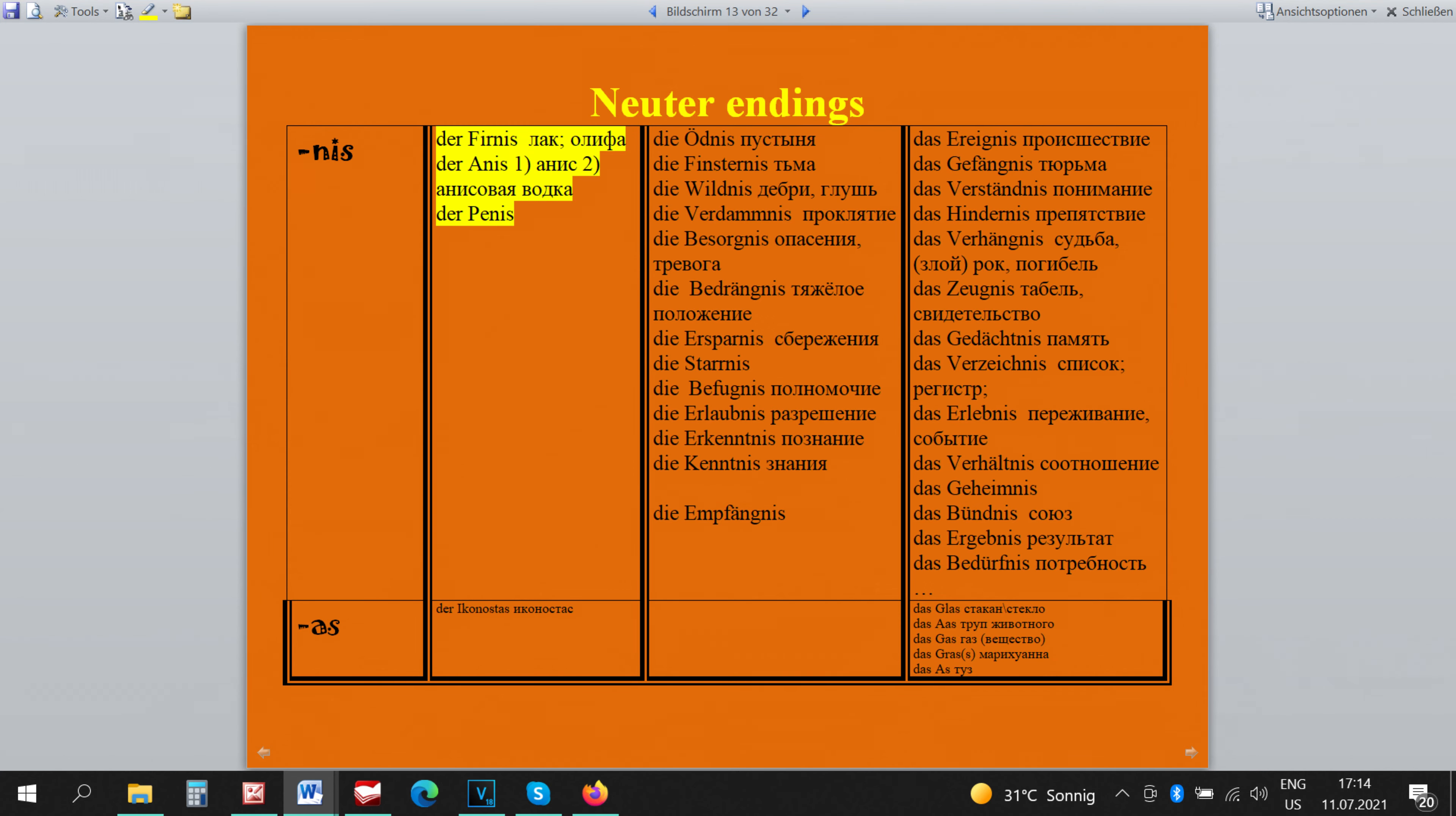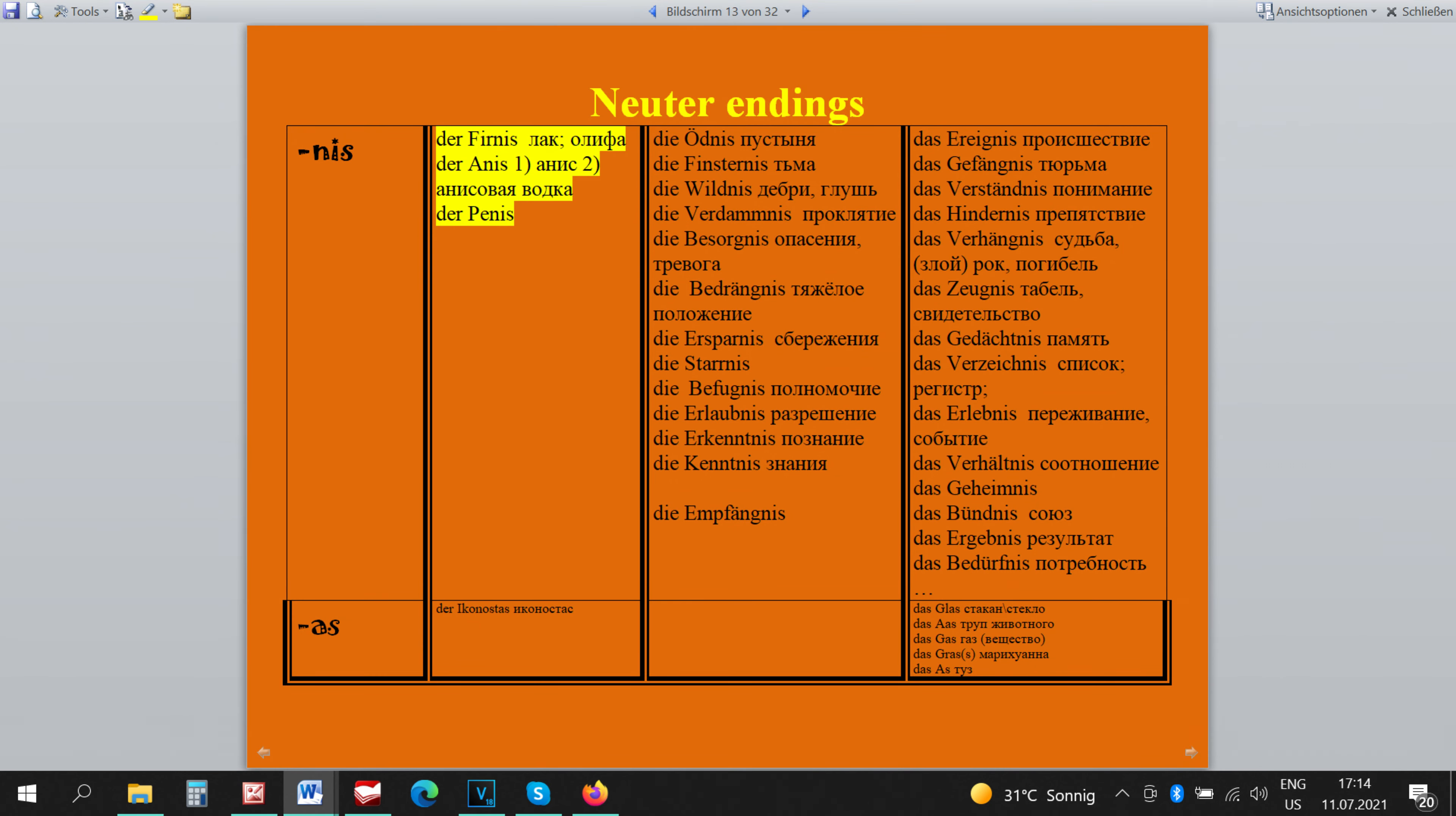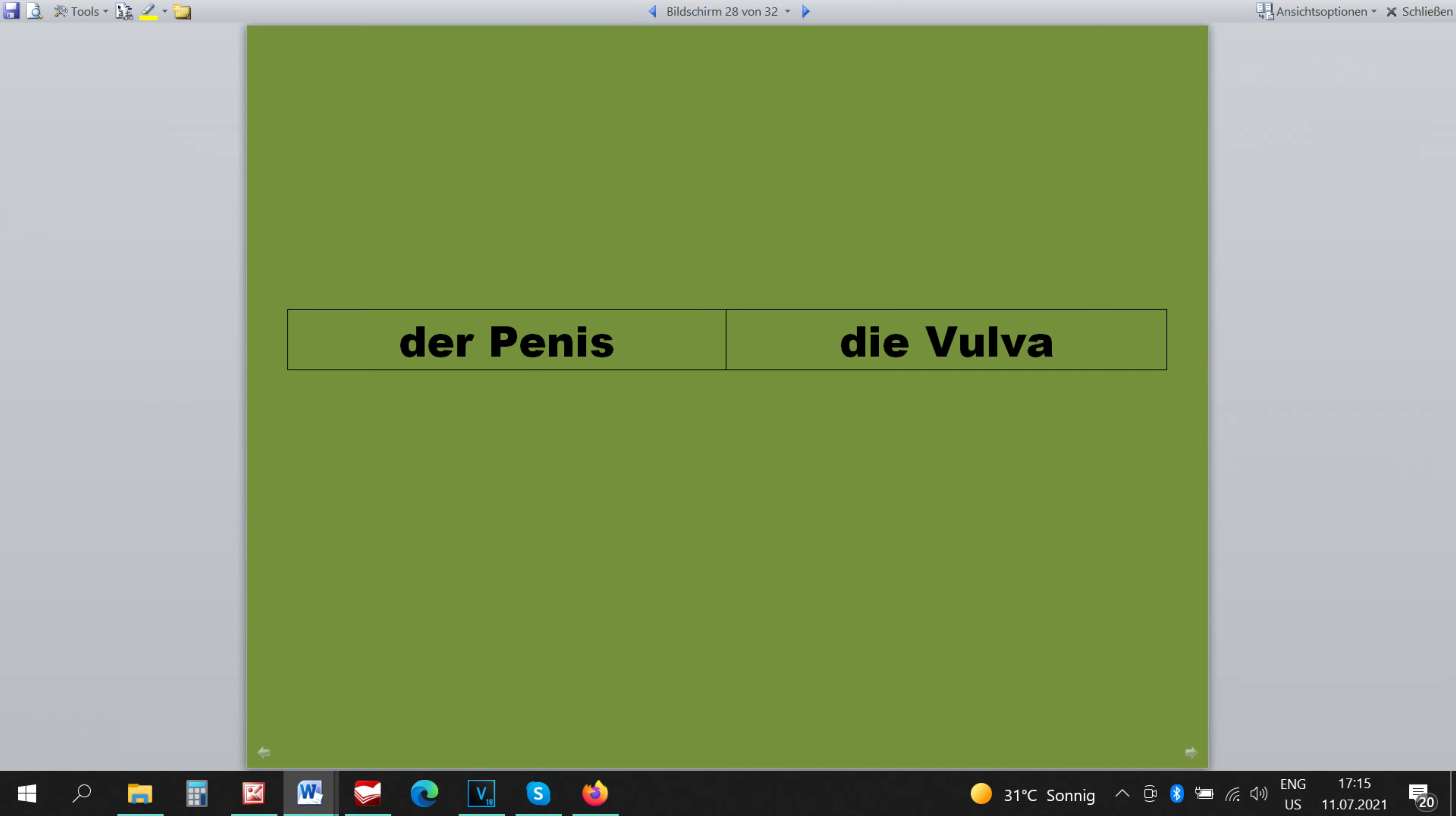DER FIRNIS, DER ANIS because it's a type of beverage and almost all beverages are masculine in German, and DER PENIS is masculine and DER VULVA is feminine. Everything is logical here.